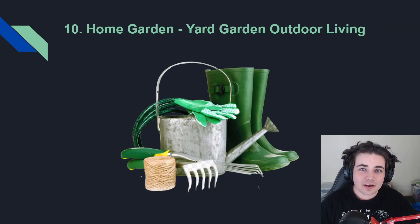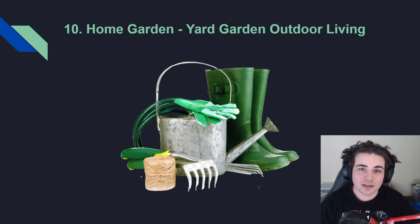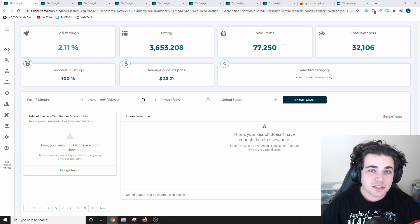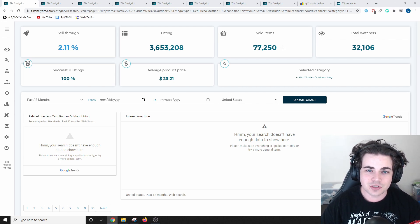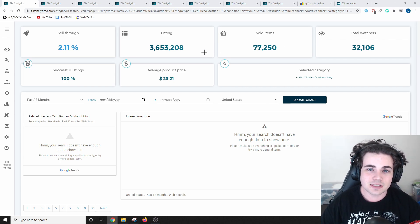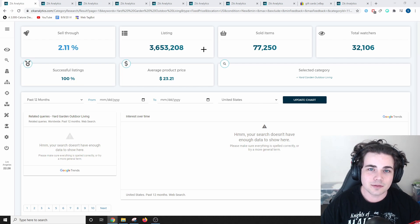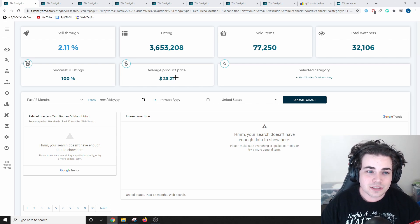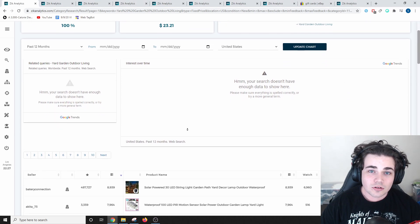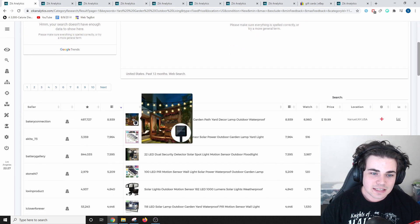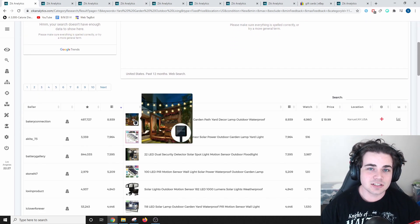The 10th easiest category to sell in is home and garden, specifically yard, garden, and outdoor living. Within the past 30 days, 77,250 items in this category have sold. There are currently over 3.6 million items listed in the gardening and outdoor living category, at an average product price of $23.21. Scrolling down, as you can see, the top selling listing is this solar panel.